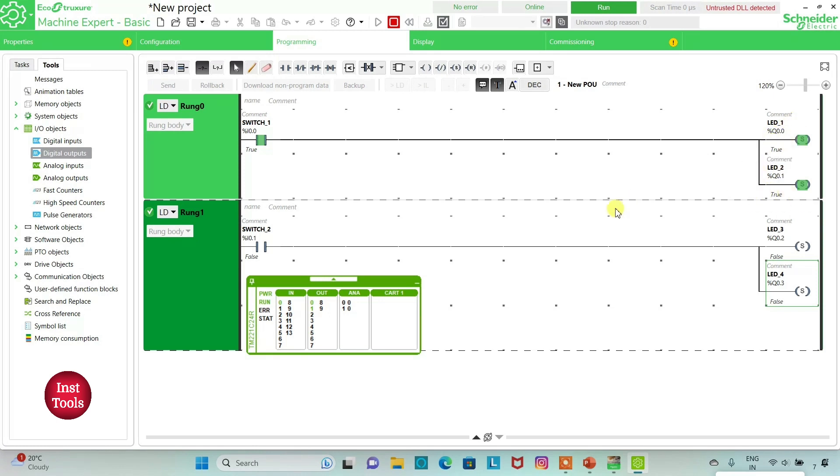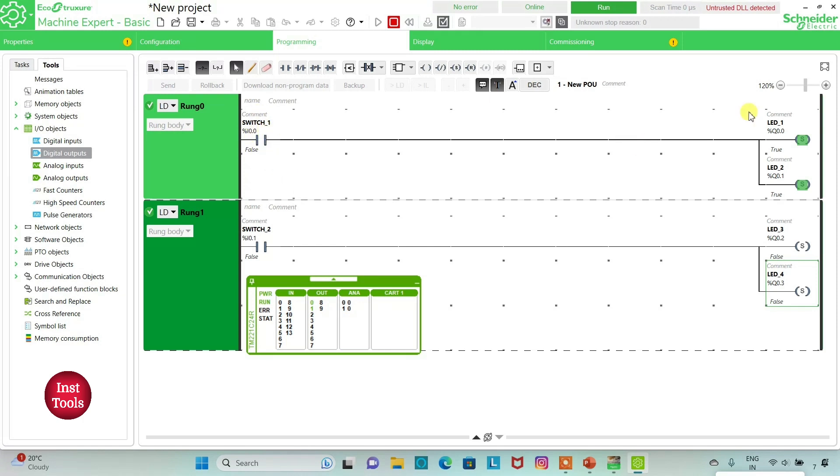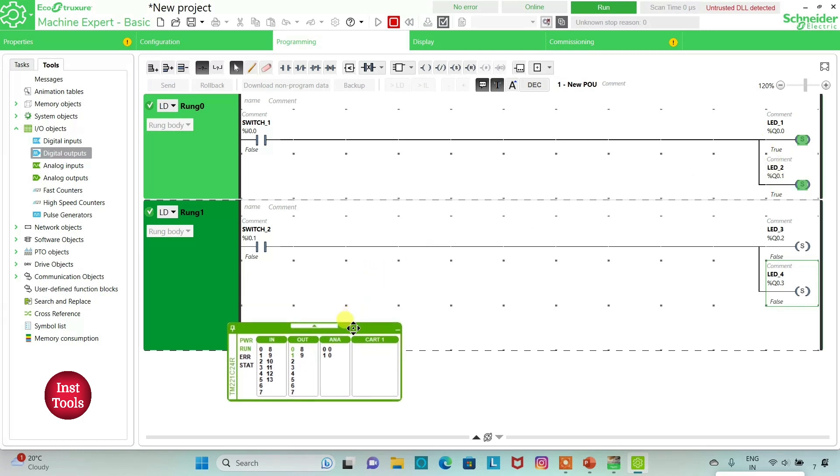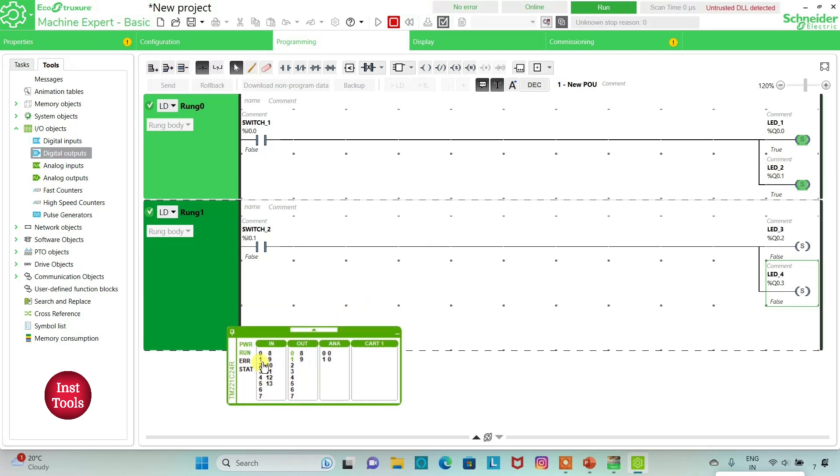But when I turn off SW1, as we have used set coils here, on turning off the input SW1, the outputs LED1 and LED2 will still be on. And then when I turn on SW2, LED3 and LED4 will be on.